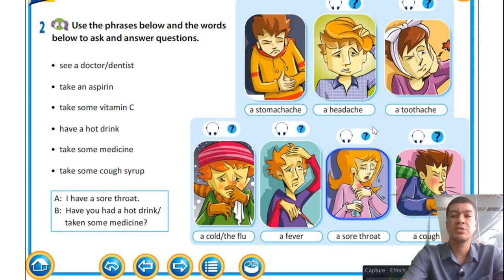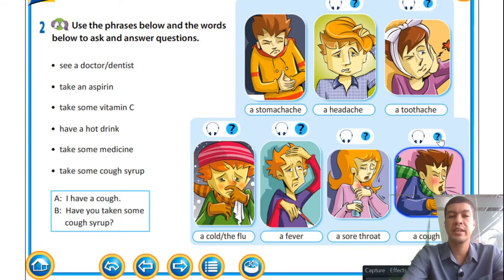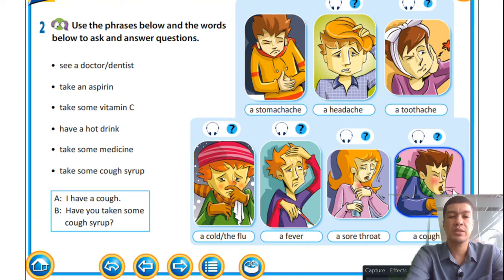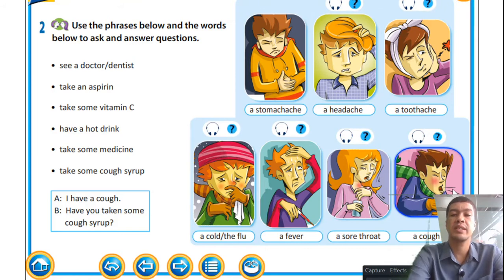Other responses for a sore throat include: 'Did you take some vitamin C, ginger, garlic, or honey?' For the last picture: 'I have a cough' — the boy is coughing and the response is 'Have you taken some cough syrup?' Another question is 'Did you take some vitamin C?' because vitamin C is good at preventing colds and flu. You can also suggest seeing a doctor or taking an aspirin.